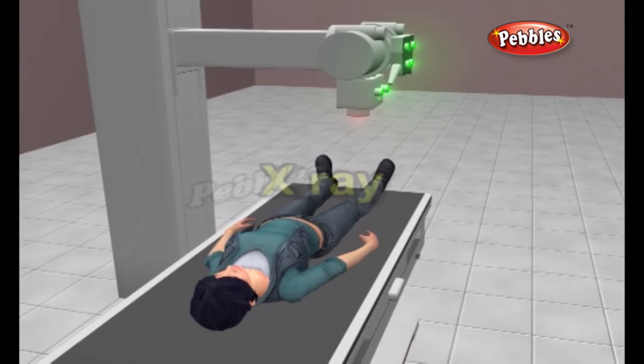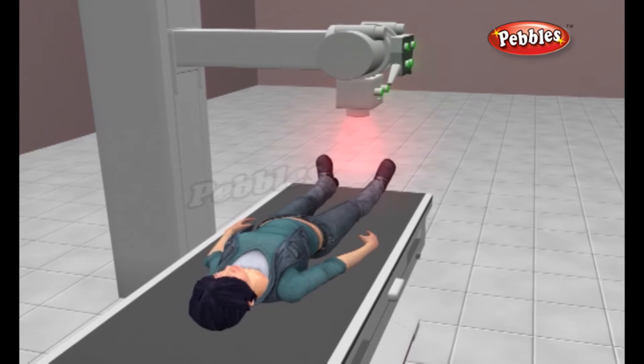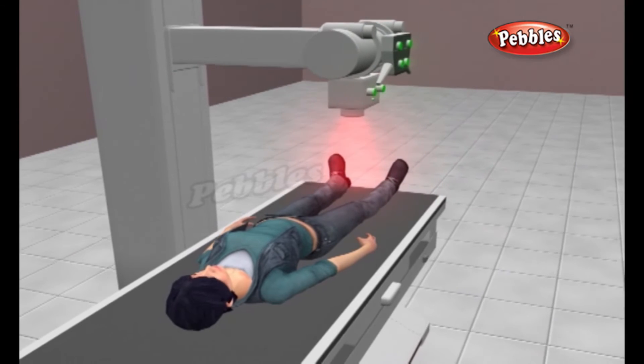X-ray. X-rays are basically the same thing as visible light rays. Both are wave-like forms of electromagnetic energy carried by particles called photons.